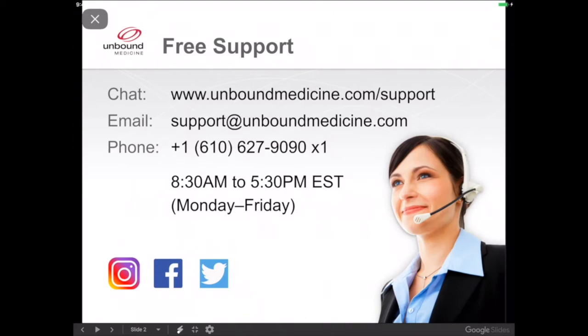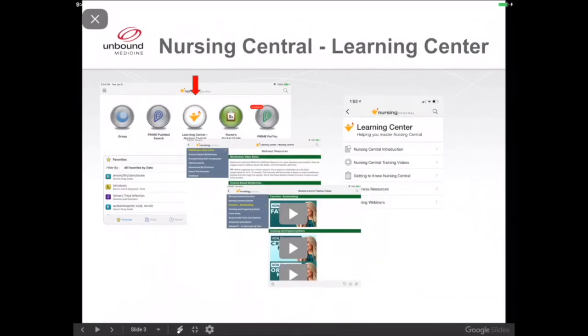First, please remember that our support team is here for you. We're available by chat, email, and phone. While I'll provide a brief tutorial today, we have more tutorials inside Nursing Central in your Learning Center. There, you can learn about additional features and tools like how to make and use our mobile flashcards.